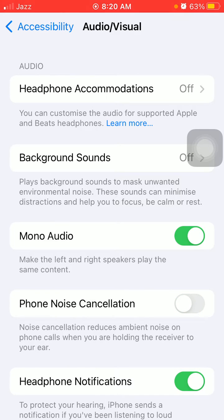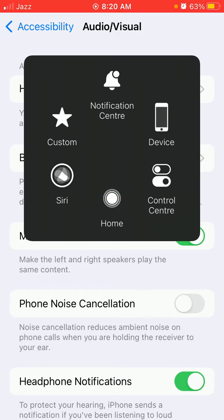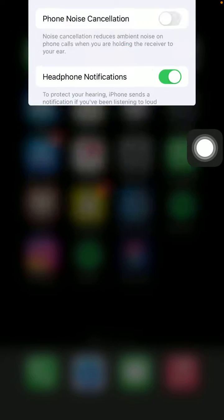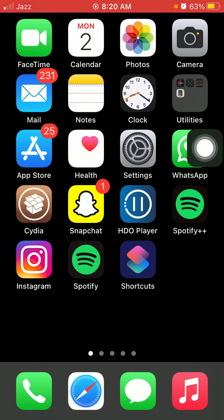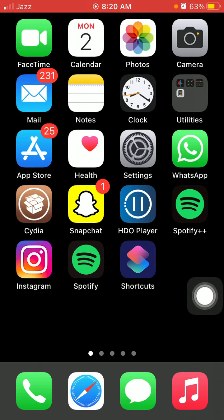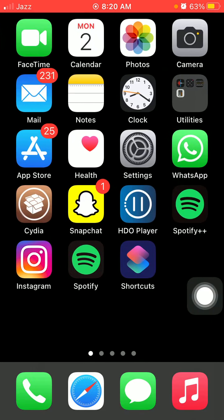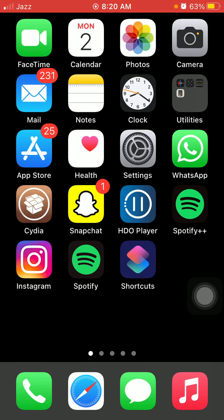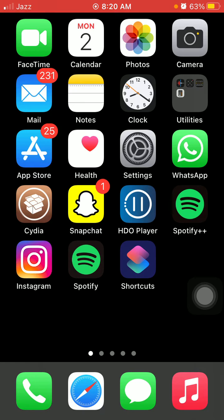Now do one more thing: force close all the apps that are running in the background and force restart your iPhone. Quickly press and release the volume up button, quickly press and release the volume down button, and press the side button until you get the Apple logo. After the force restart, check if the issue is resolved.